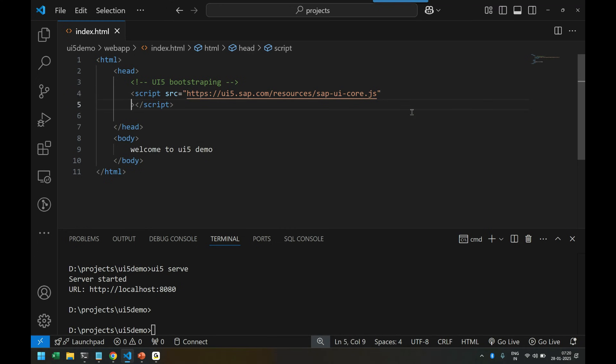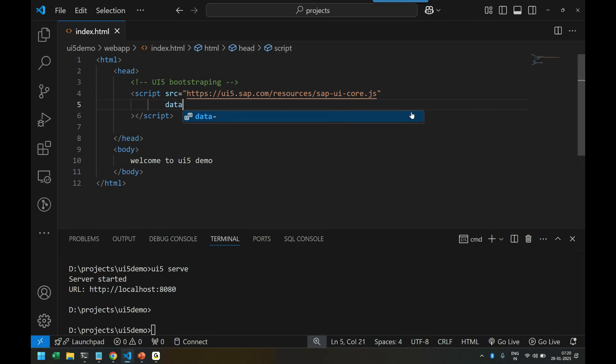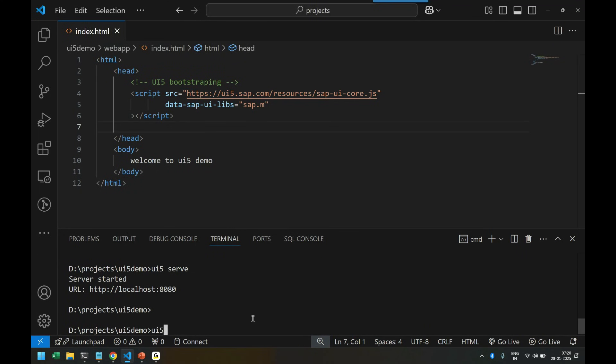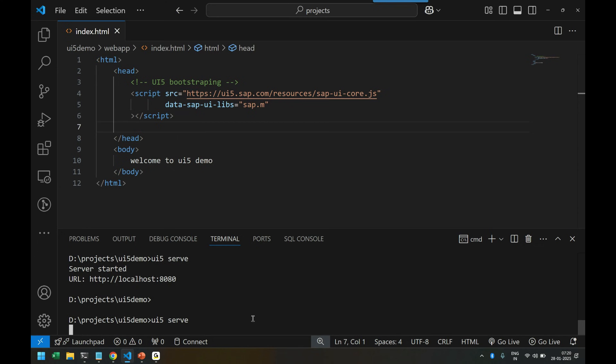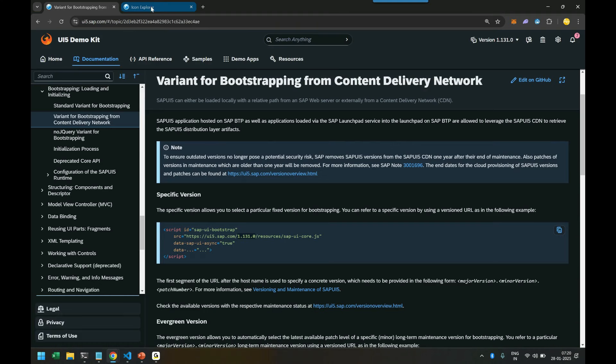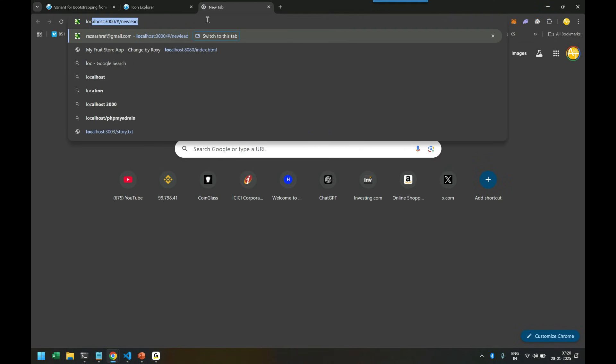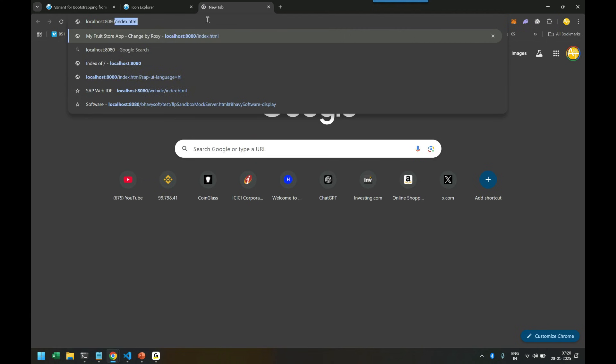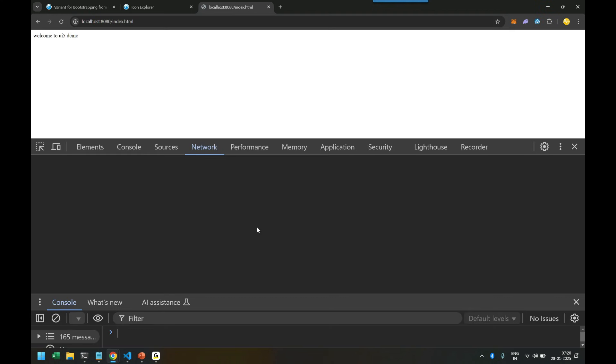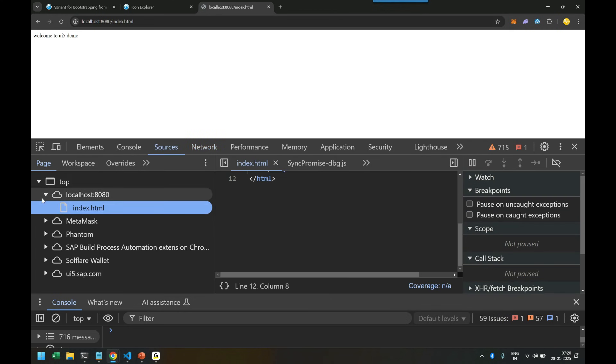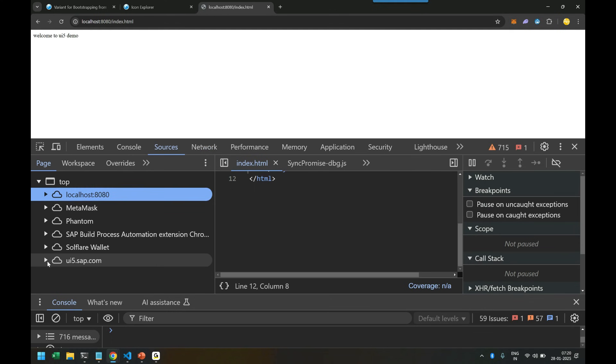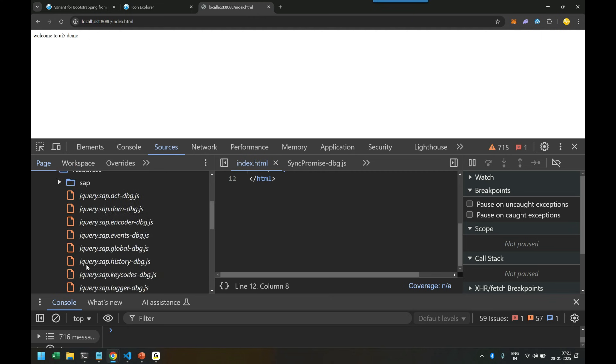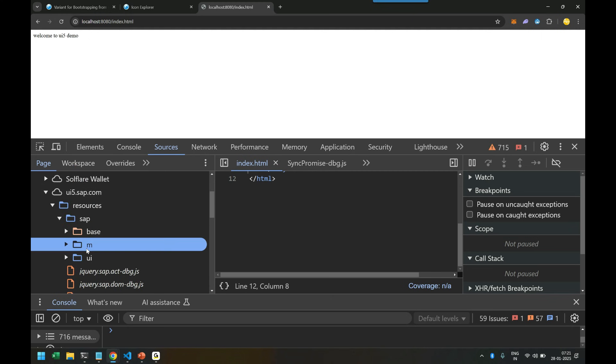The framework contains libraries. To specify which library to load, we use data-sap-ui-libs and load sap.m - the mobile library. Let's test this using ui5 serve command. I go to localhost, open index.html, press F12, and go to sources. You can see it has loaded ui5.sap.com resources with sap.m library, which contains all my classes.